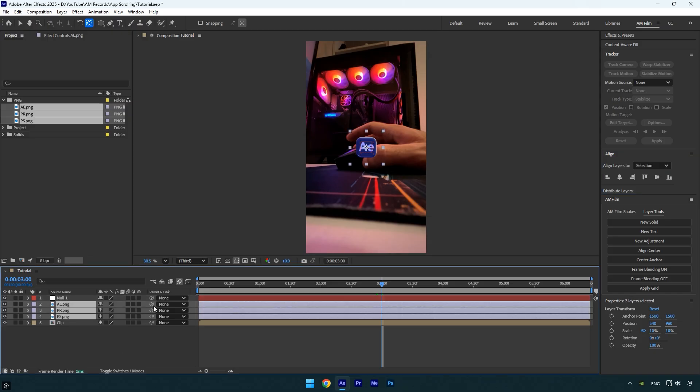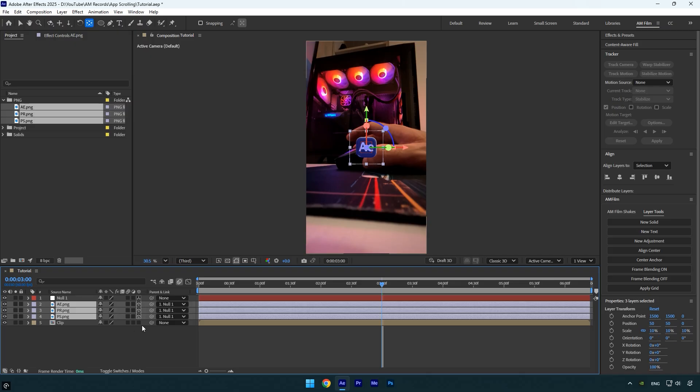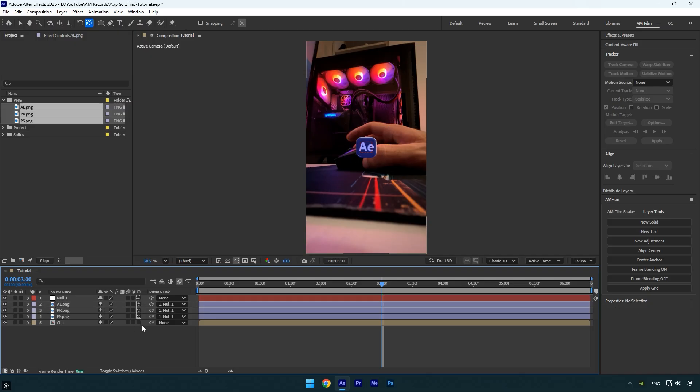Once that's done, select all your logo layers and parent them to the null layer. This means the logos will follow the null's movements, so when we rotate or animate the null, all the logos move together. Make sure to enable 3D on the null and all your logo layers.